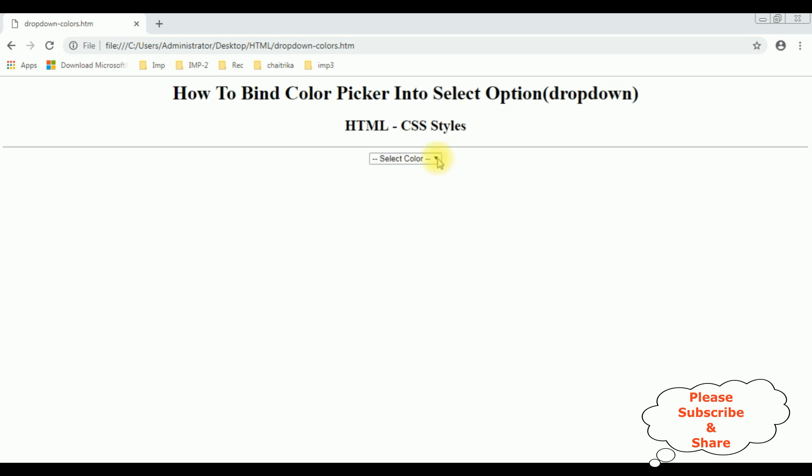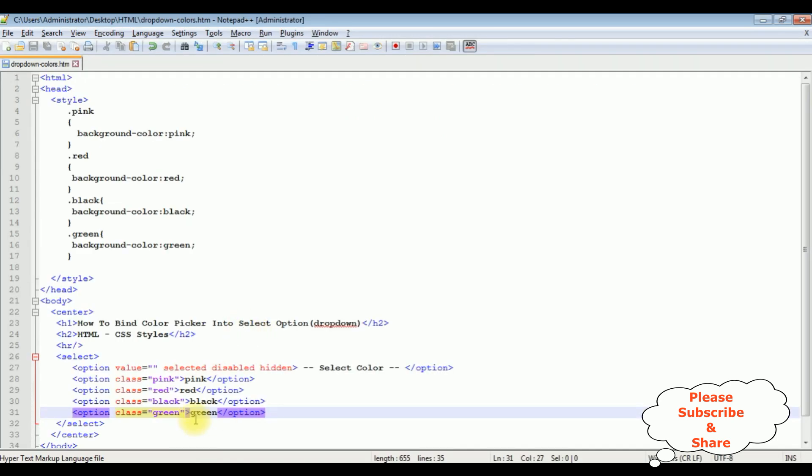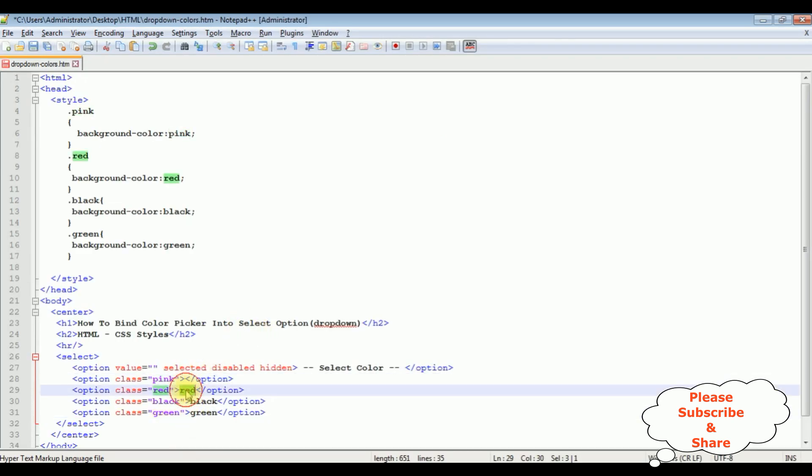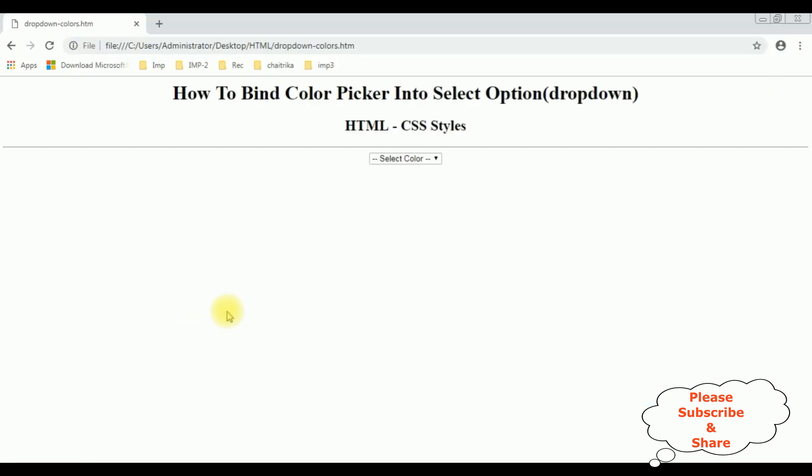The select color - see we got all the colors here. If you don't want the text values, just remove these ones. The black I'm removing. Let's save this file. I'm reloading the browser. See.